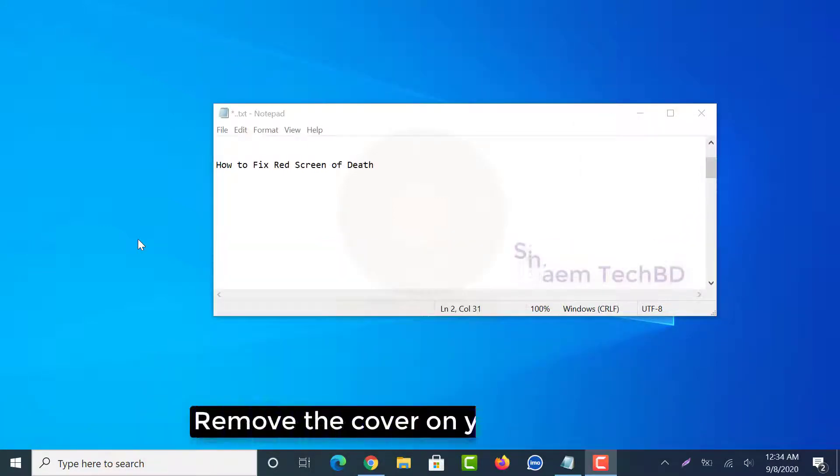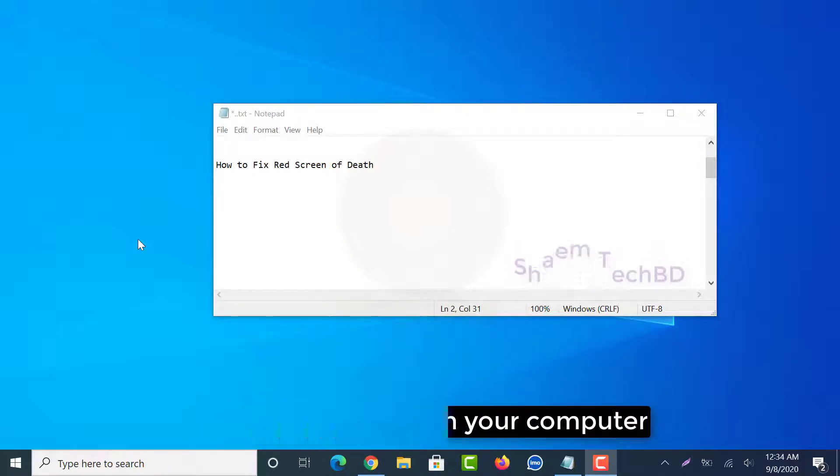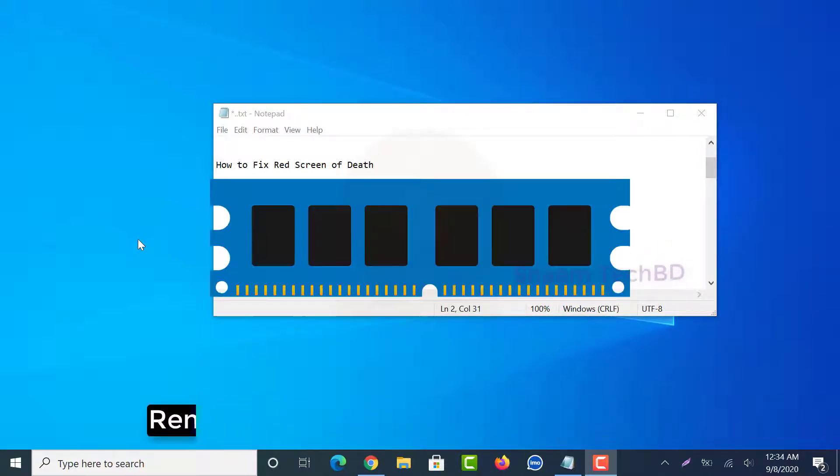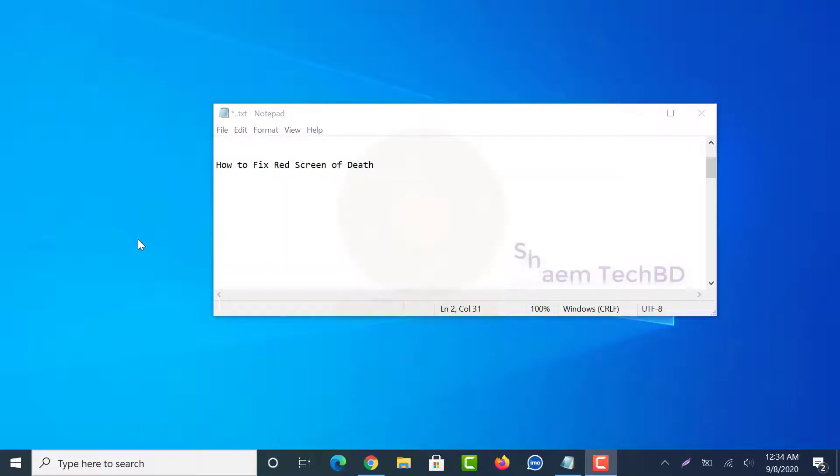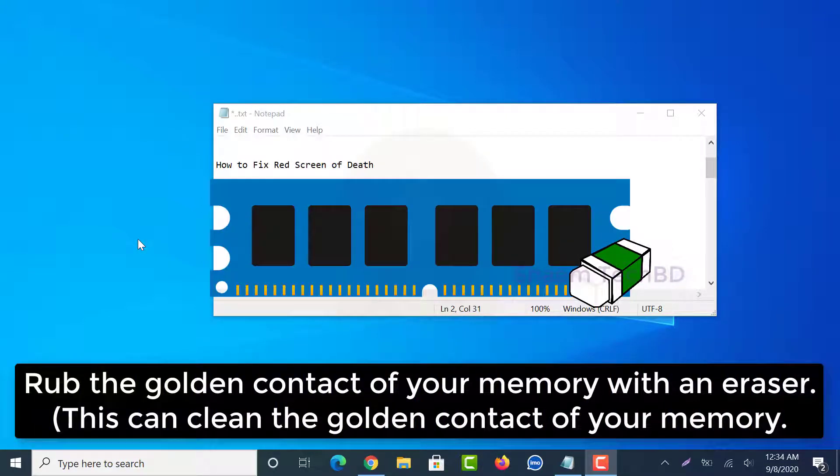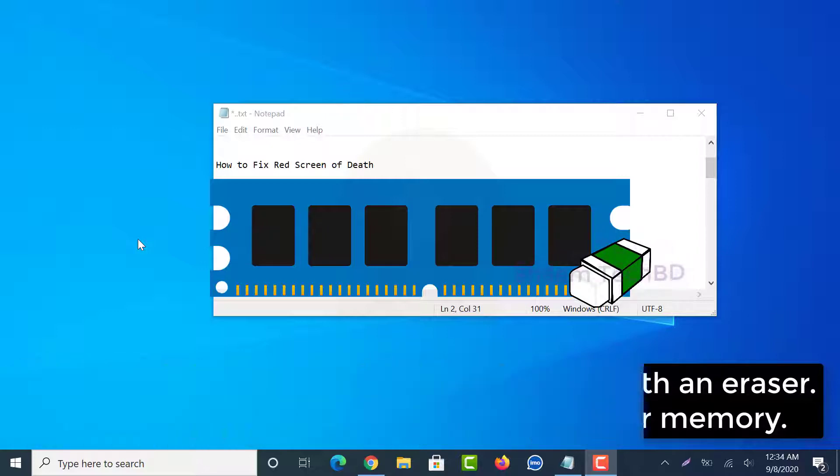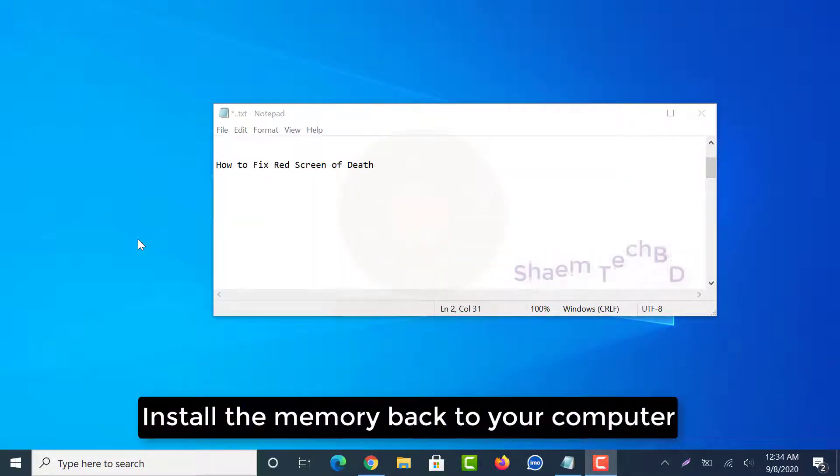Remove the cover on your computer. Remove the memory from your computer, then install the memory back to your computer.